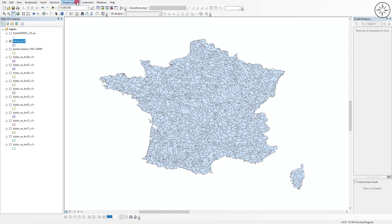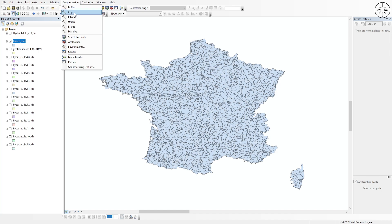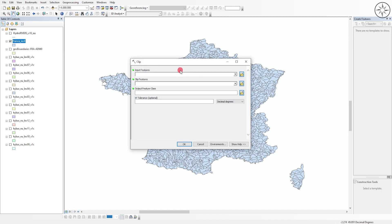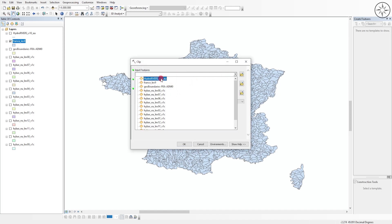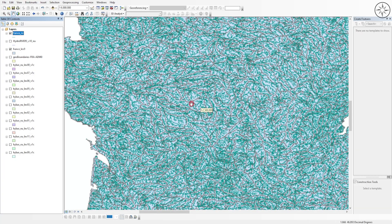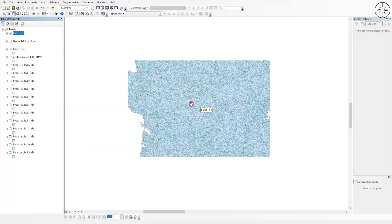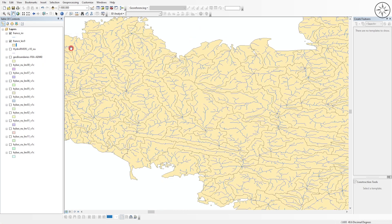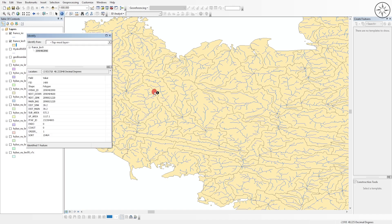Now do the same operation for the river network. You can access the Clip tool from Geoprocessing. Set the input feature to rivers and the clip feature to the France boundary, save the output, and click OK. Here we go — you can now see the rivers clipped to France.